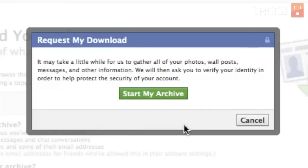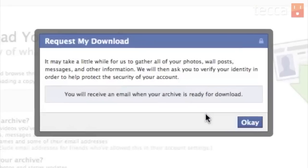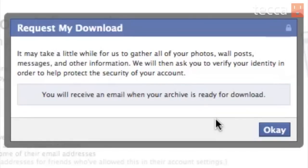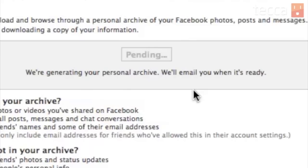Once you do that, you'll have a pop-up message. If you've been using Facebook for a long time, it's going to take a while because that's a lot of stuff that you've been sharing online. It's going to ask you to confirm and start your archive — you're going to click that green button again, and you'll actually receive an email when your archive is ready for download. Go ahead and hit OK, and you'll see on that page where it says "download your information" there's now a pending button there instead of the start my archive button.